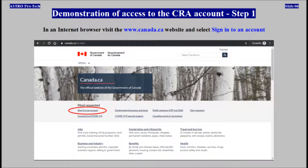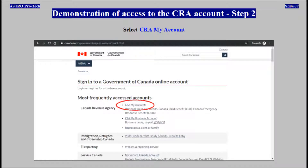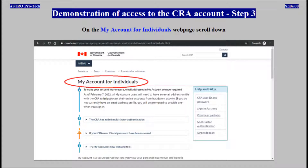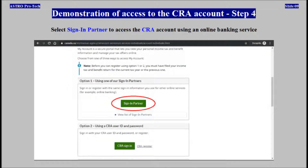Visit the Government of Canada website and select Sign into an account. Select CRA My Account. On the My Account for Individuals webpage, scroll down. Select Sign in Partner to access the CRA account using an online banking service.